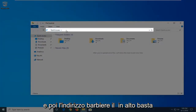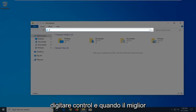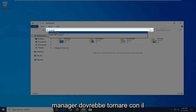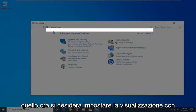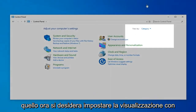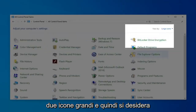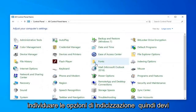In the address bar at the top, just click inside one time, delete it, and then type in Control. When the best matches come back with Control Panel, just go ahead and left-click on that. Now you want to set your View By to Large Icons.